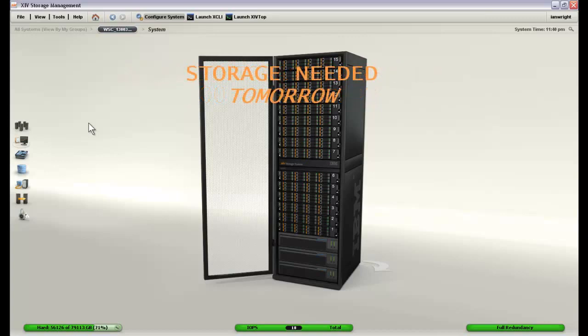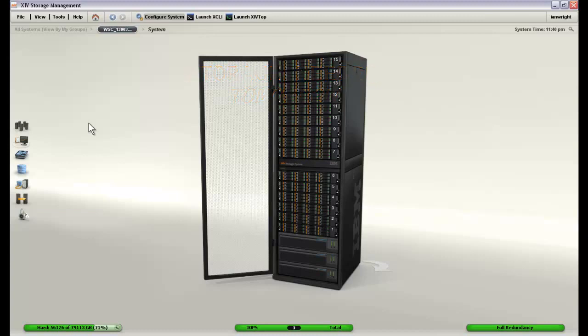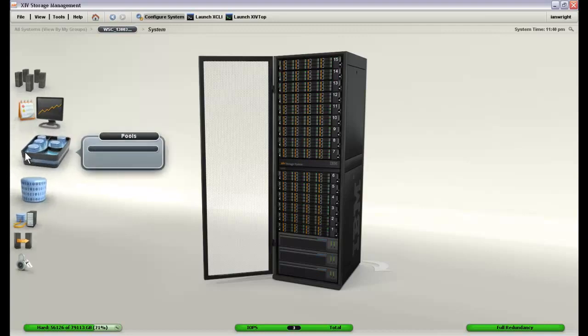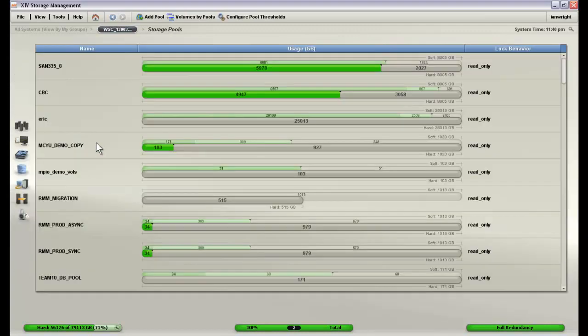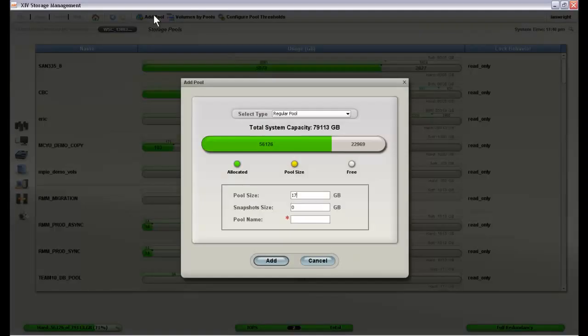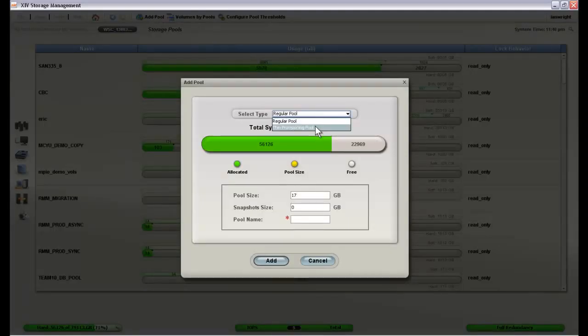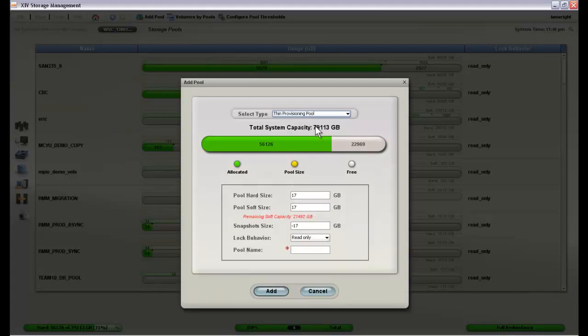So how do you respond in a way that is going to allow him to move forward with his application without blowing your entire storage budget. Using the XIV GUI the response is actually pretty simple. We will start out by going to the storage pools menu and clicking on storage pools. We will add a pool and in order to conserve the amount of actual space that we consume on our disk system we are going to create it as a thin provision pool.